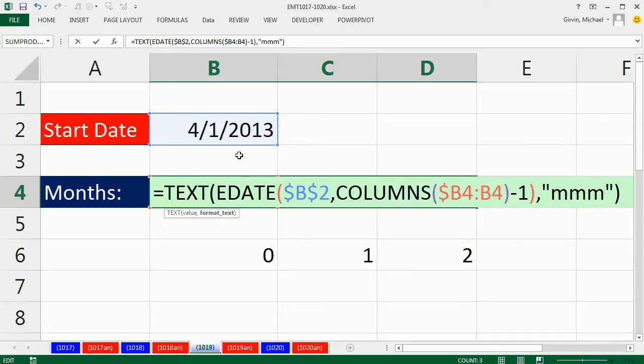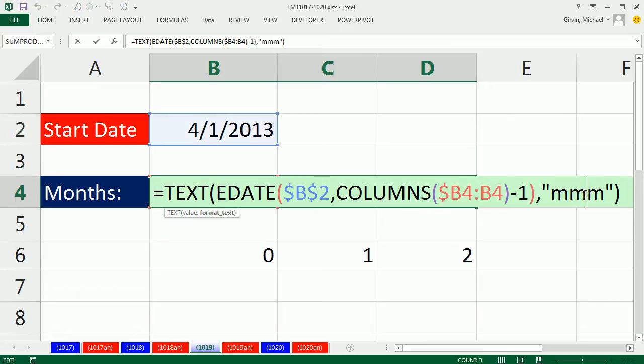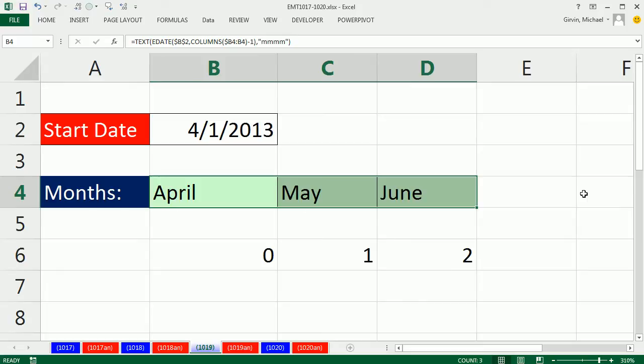I Control Enter. And finally, if I F2 and change it to a fourth M, Control Enter, boom, there I have it.